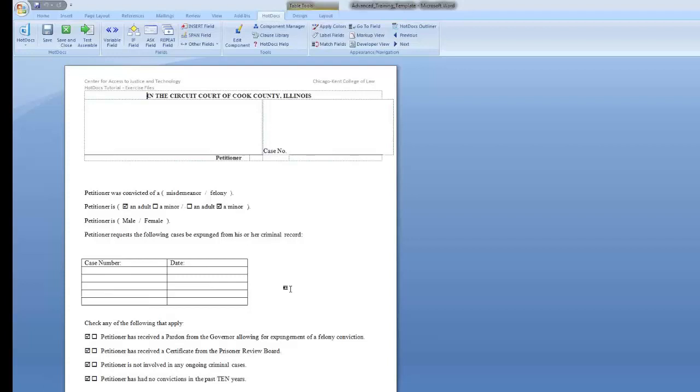To add an else or if-else statement onto your if statement, highlight the end if text at the end of the statement and click the if field button. Make sure you only have end if selected and no additional text.